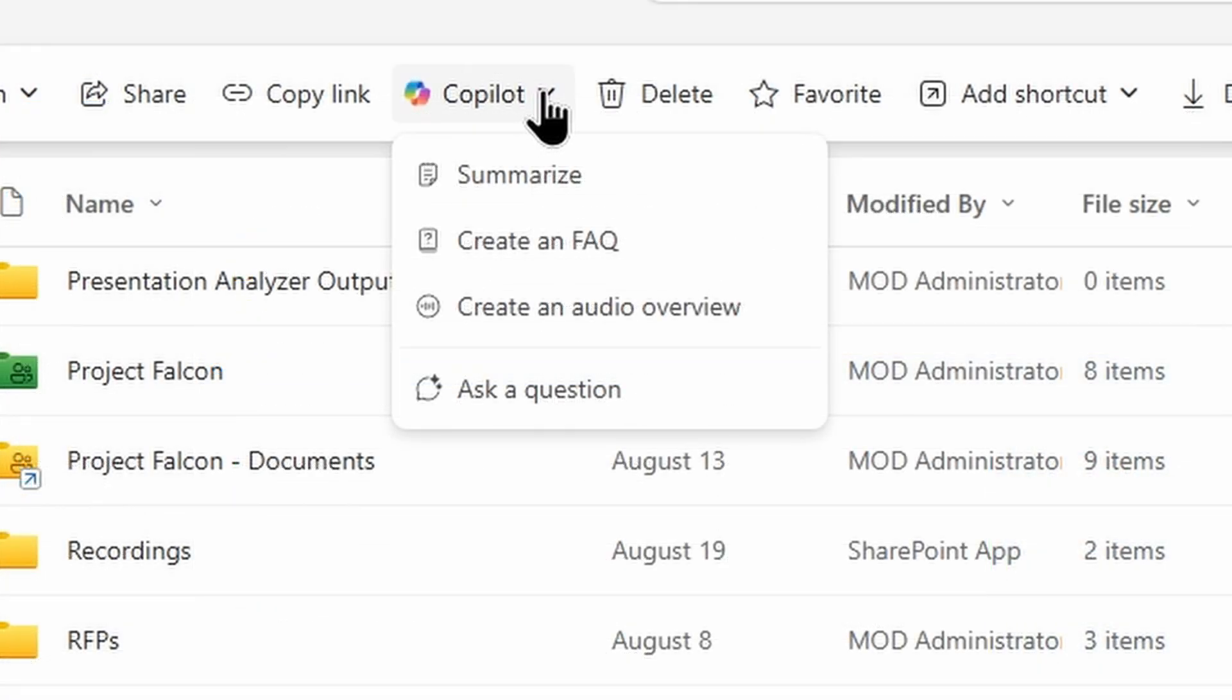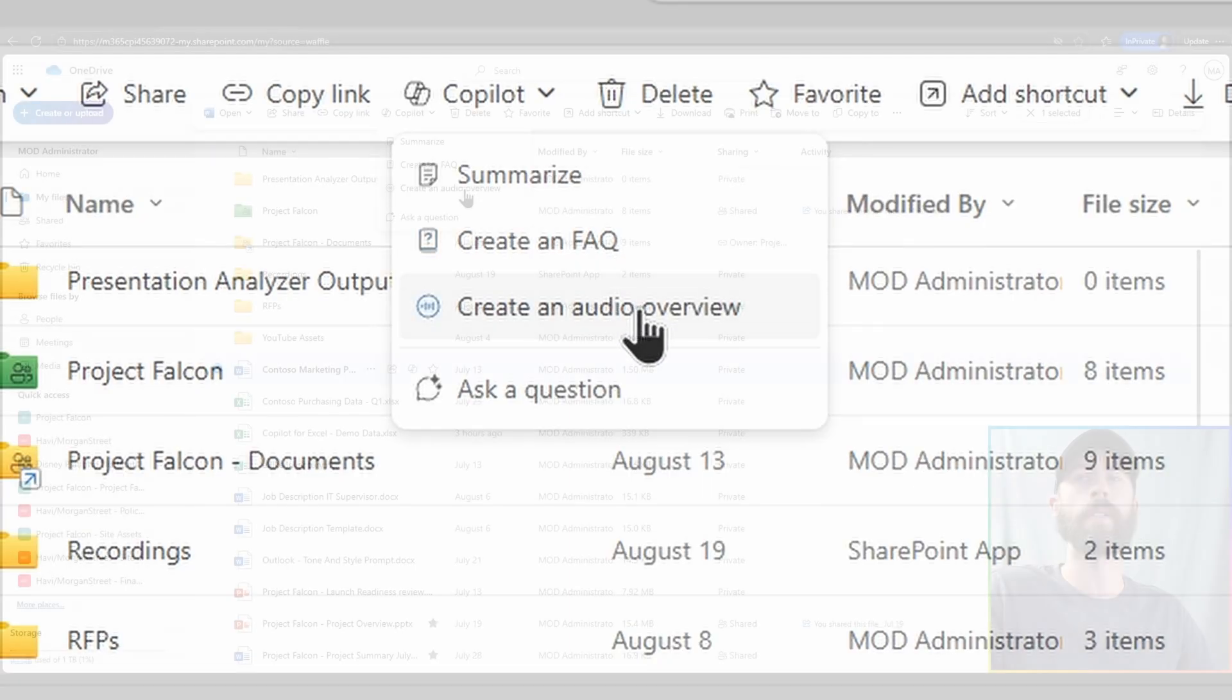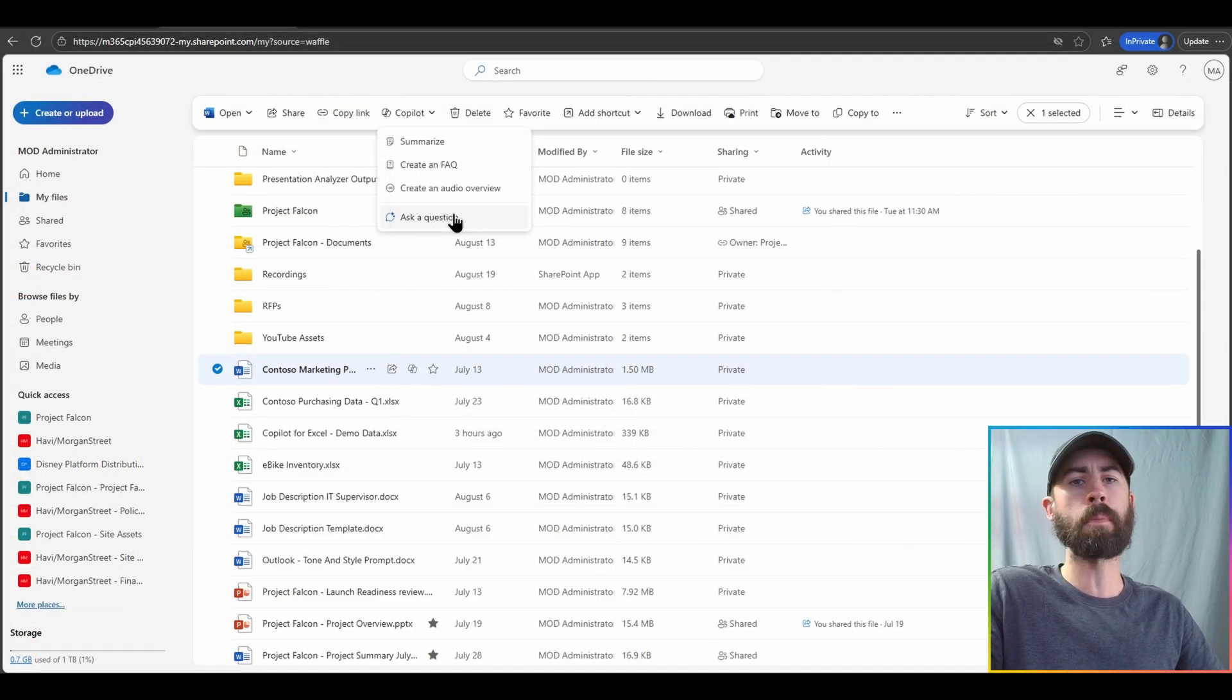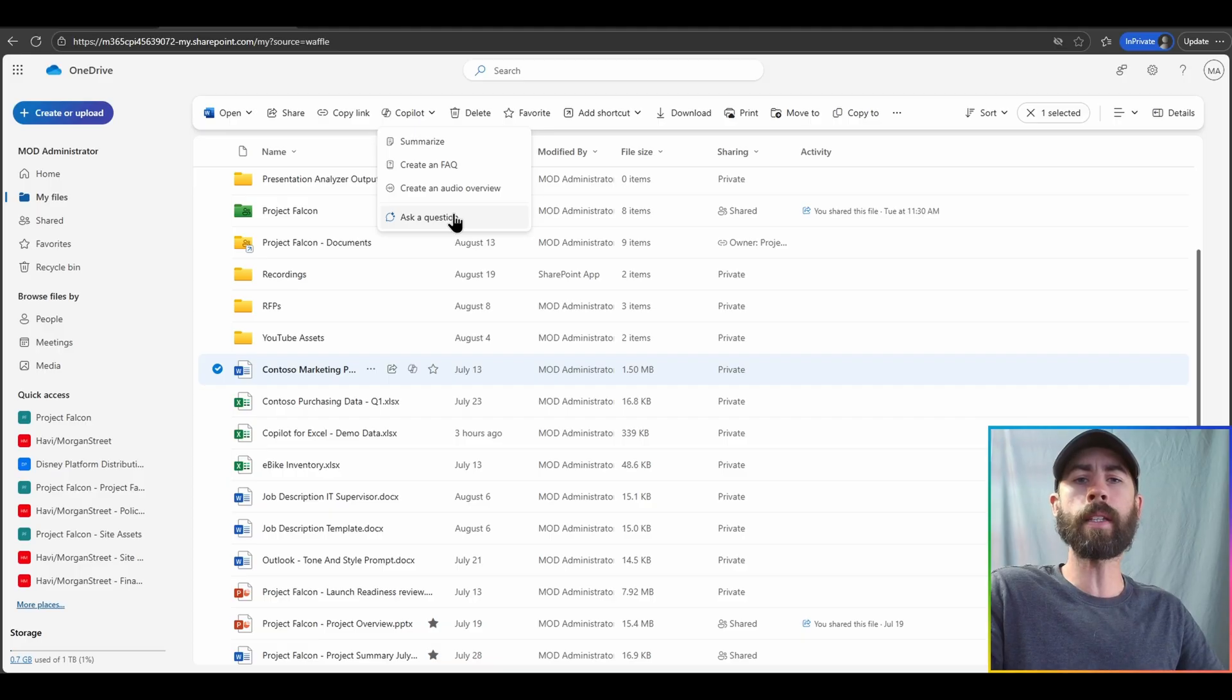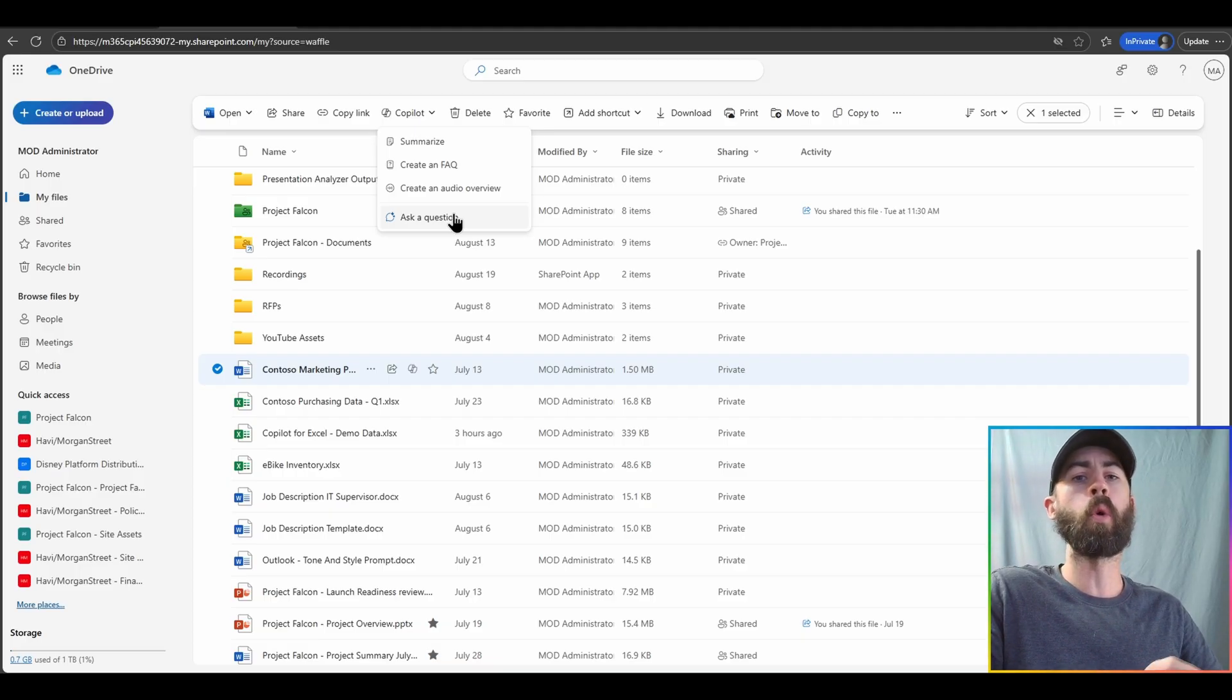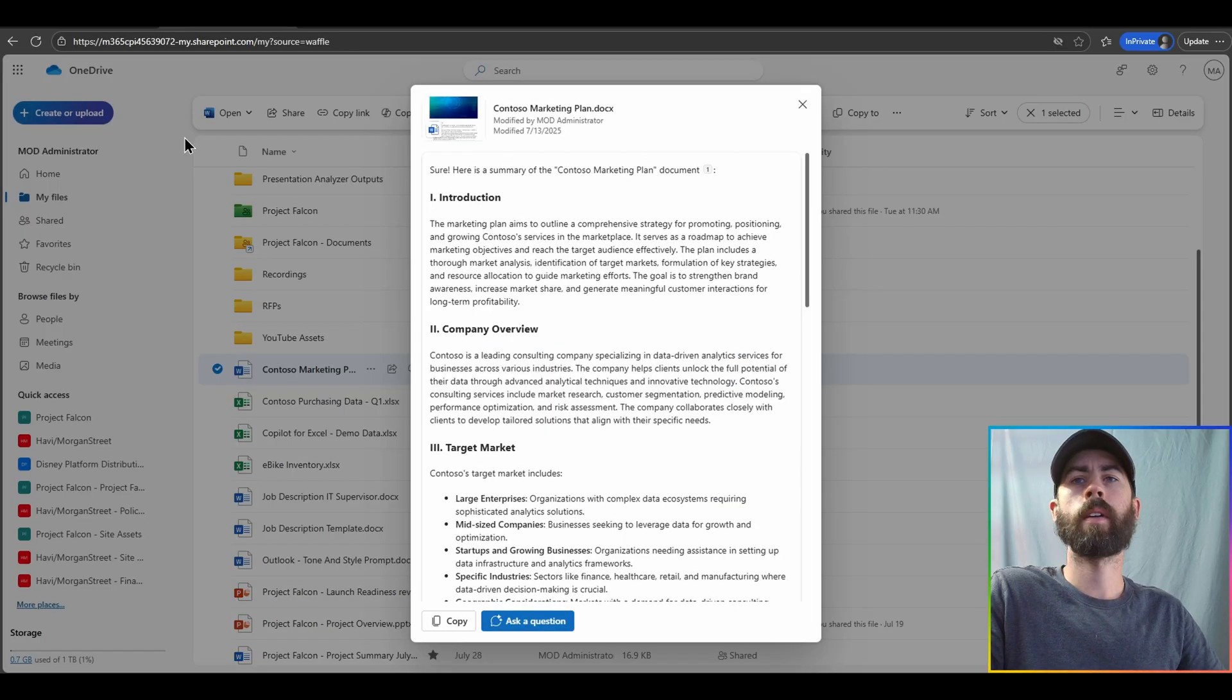And if I click on that option, I have easy-to-click options to then summarize, create factual information, and brand new, within the month of August, the ability to now create an audio overview off of specific files. Finally, I can prompt or ask particular questions or make particular statements using that document as knowledge to then get information or create new information. Let's just click on Summarize.